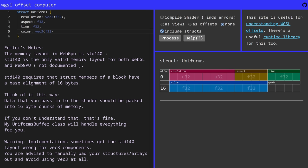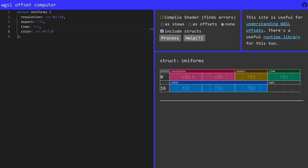So, it starts at offset zero. And then we have two F32 variables. This is a bug. This should be F32 and this should be F32. So, we have four bytes for each float. So, in total for the resolution variable, we're going to have eight bytes. Then we're going to have aspect, which is a float32. Then we're going to have time, which is a float32. And then we're going to have color, which is three float32 variables. And then we have padding.